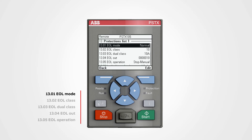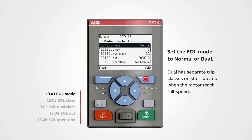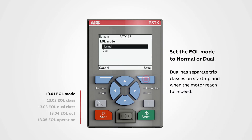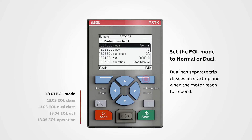EOL mode: set the EOL mode to normal or dual. Dual has separate trip classes on startup and a different one when the motor reaches full speed.